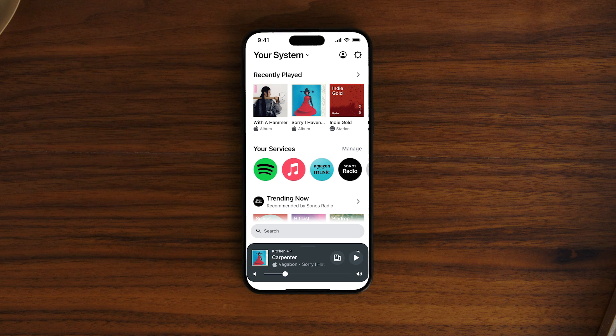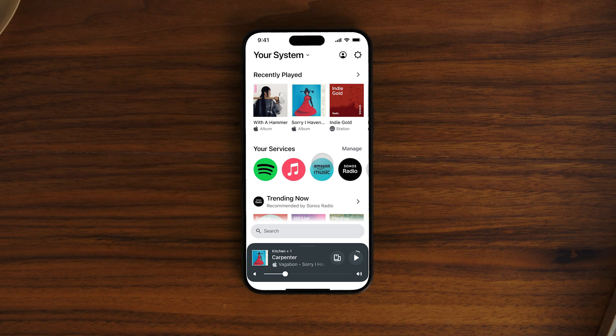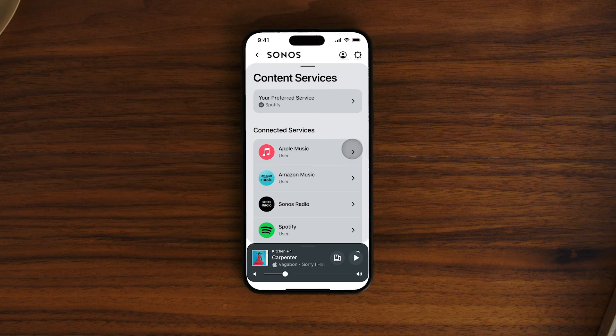Next you'll find your services. The Sonos app supports over 100 streaming services, so you can browse, search, and play all your music in one place without having to jump between apps.